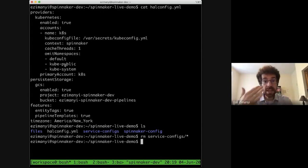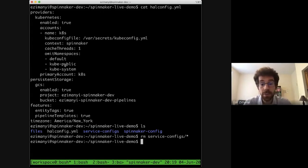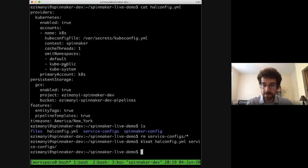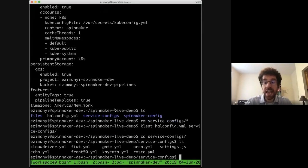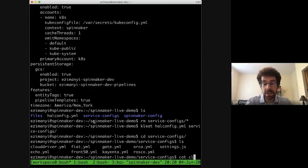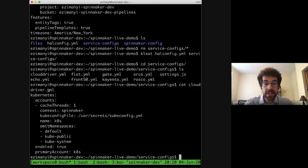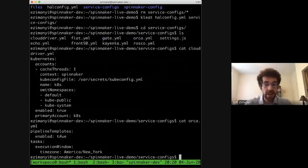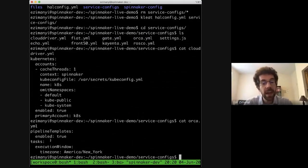Now I'm going to use Klee to take this HAL config and generate the configs for all of the microservices. The way to invoke Klee is you give it a HAL config file and then a folder where it should put all of the microservice configs. Now if I go to these service configs, you'll see a config for all of the microservices. As one example, looking at the Cloud Driver config, I can see that my Kubernetes account from the HAL config is there. And looking at the ORCA config, it has configured pipeline templates to true and has set the time zone correctly.